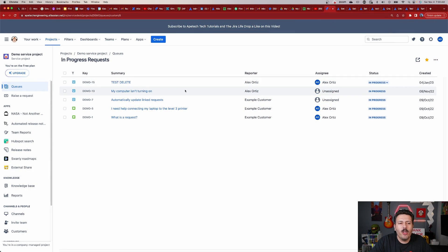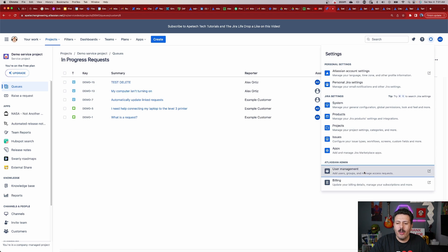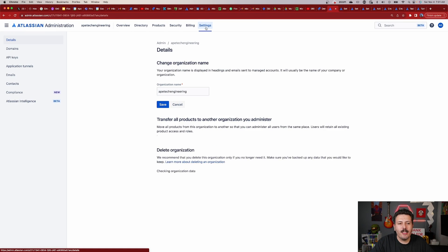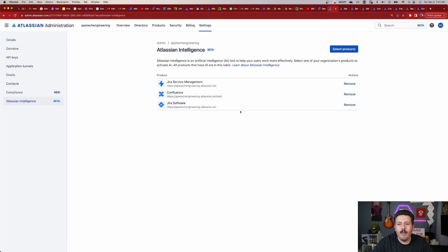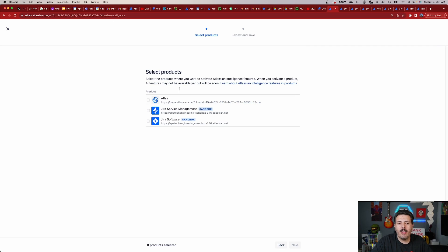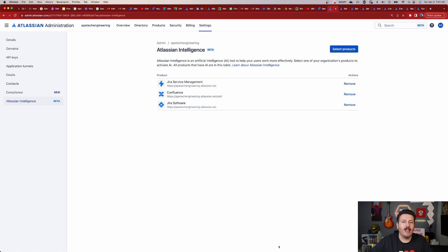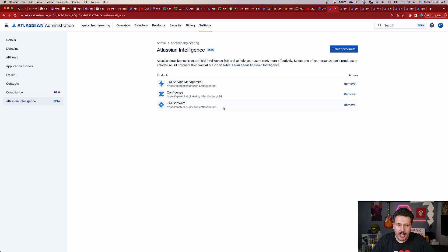Back in Jira, what you want to do is go as a site administrator — go to your gear, then go to your user management. Once you're in there, click on settings. Over here on the left side, you have Atlassian Intelligence, and you want to make sure that you enable it. The very first time you come in here, it's going to give you the option to select your products by checkbox. You'll click next, agree to the terms and service — obviously there's a beta — and once you agree to that, it will look like this. Once that's done, you can go through the rest of the steps.